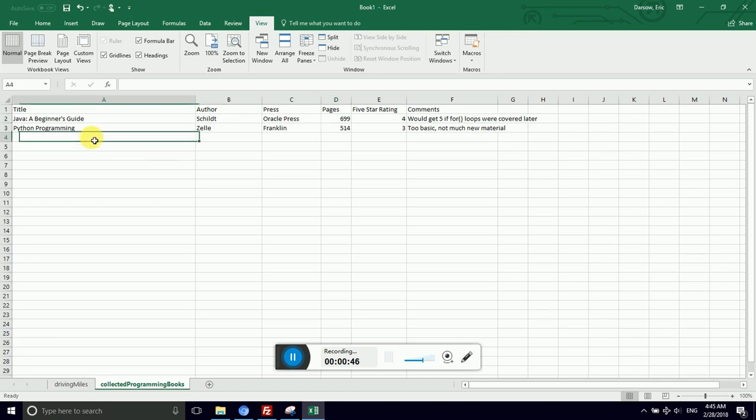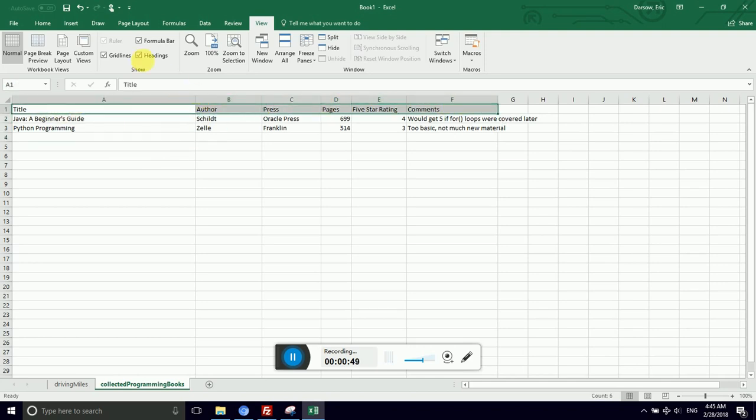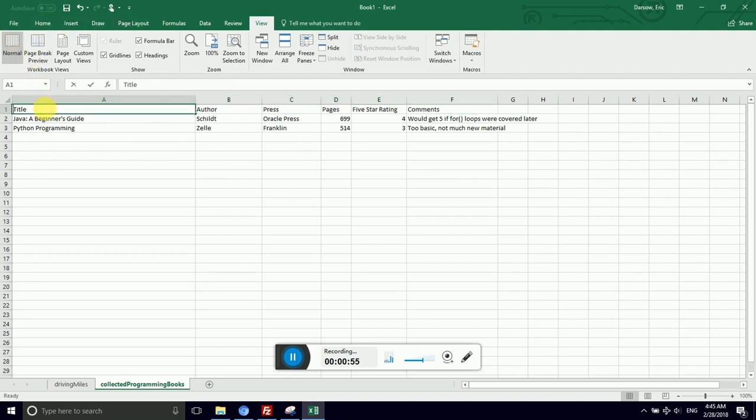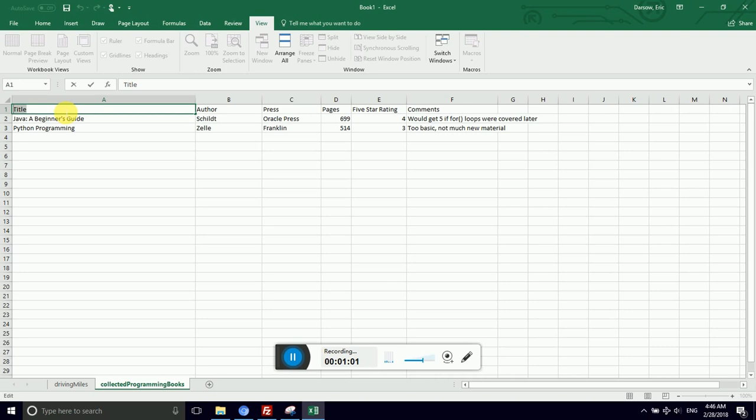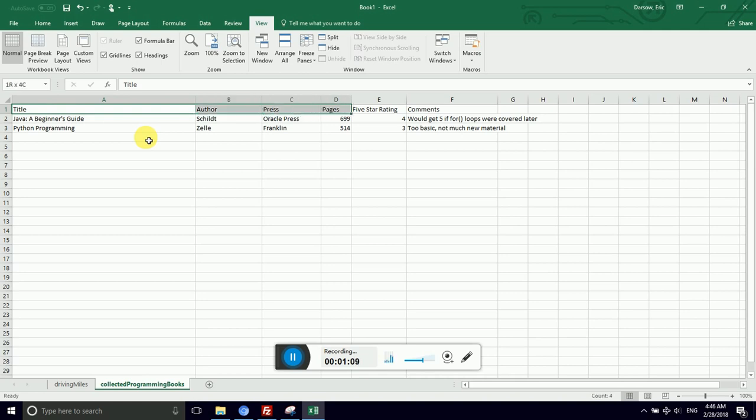First thing we want to do is change and emphasize that first row, the header row. I selected those cells by clicking and dragging from A1 down to F4. Now notice I accidentally double-clicked cell A1 and I entered edit mode. I didn't want edit mode. Hit escape. That's why I use the arrow keys. I hold down shift and then right arrow and I select that block.